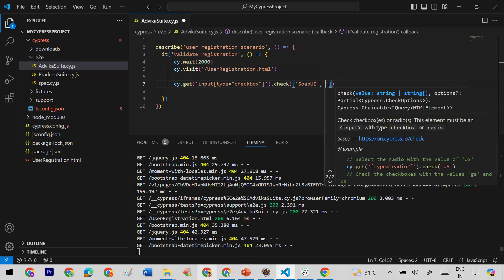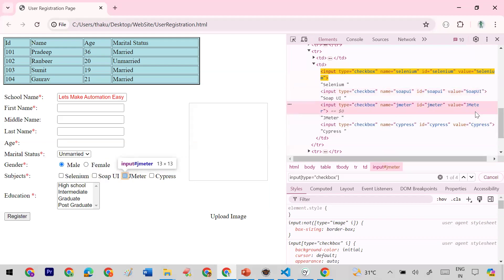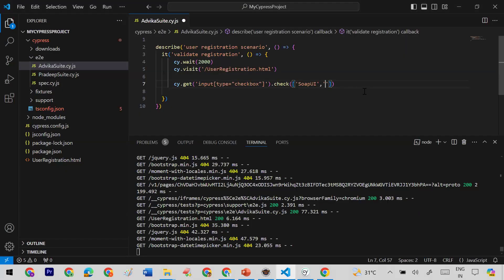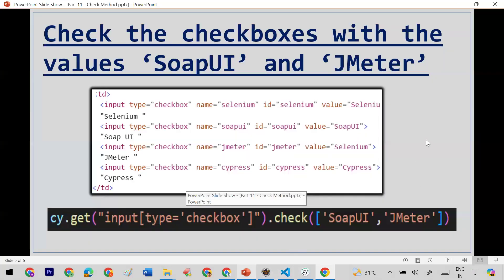To add a second value, I inspect the JMeter checkbox to get its value, copy it, and pass it in the same array. So the check method receives an array like ['soapy', 'jmeter']. After saving, you can see it selects only those two specific checkboxes — Soapy and JMeter — confirming that passing multiple values works correctly.